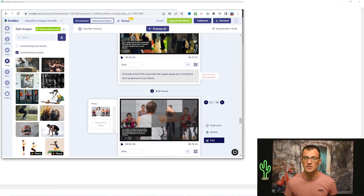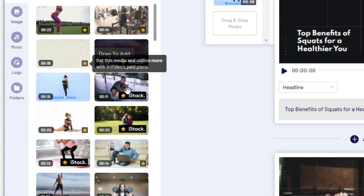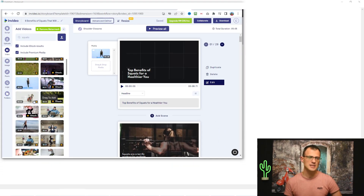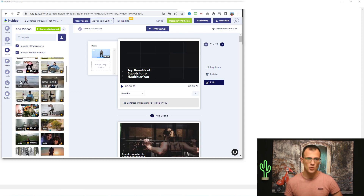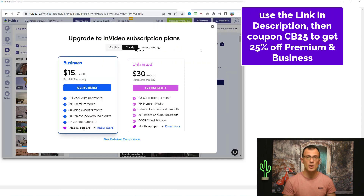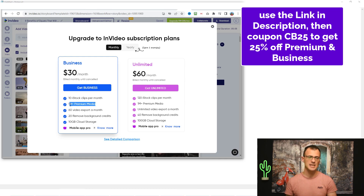You'll notice on the left-hand side some media is free and some is premium. Where it has a little crown sign or says 'iStock,' it means that this is premium footage and you can't use it on a free plan. However, there is a ton of free footage — clips without the crown or iStock label can be used as your own even on the free plan. There are a lot of free clips, but if you'd like to use premium or iStock clips, you'll need to upgrade your account. When prompted to upgrade, remember you can use my coupon CB25 for 25% off. For example, on the monthly Business plan you can use 10 iStock clips per month and over 1 million premium media assets.